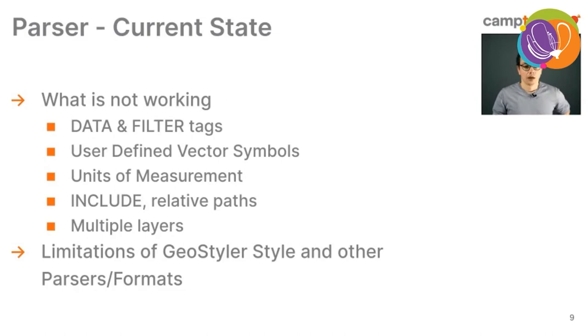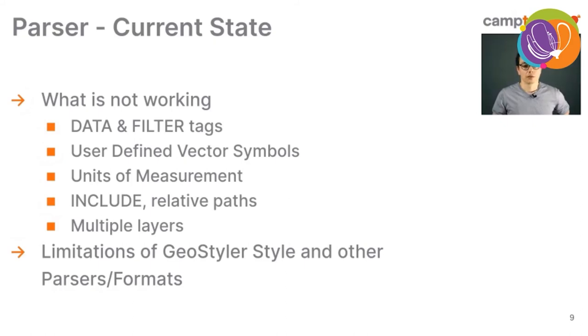Of course, there are also many limitations of the Geostyler style itself and the other parsers formats. What you cannot encode into a Geostyler style, you also cannot translate, it gets stuck. And also, if the target parser or the target format is lacking some parsing in the writer capabilities, it's also not supported or not getting translated.